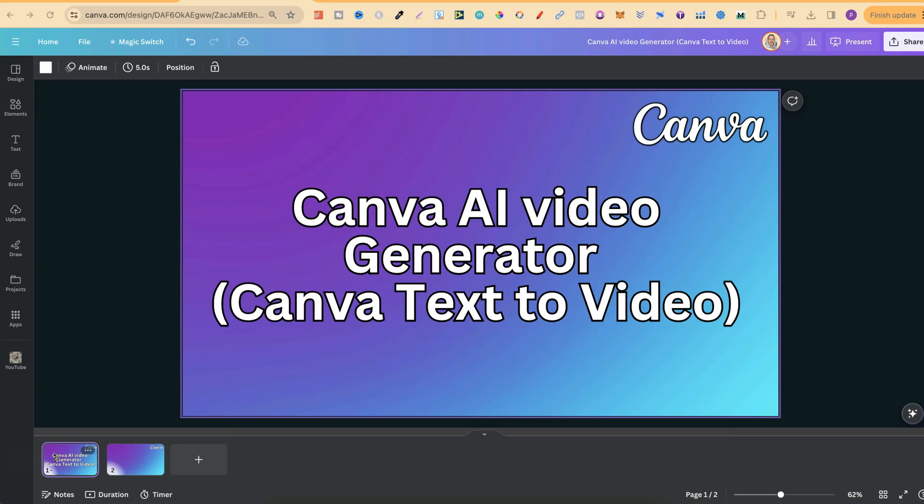In this tutorial I'm going to show you how to use Canva's AI Video Generator, otherwise known as Canva's Text2Video.